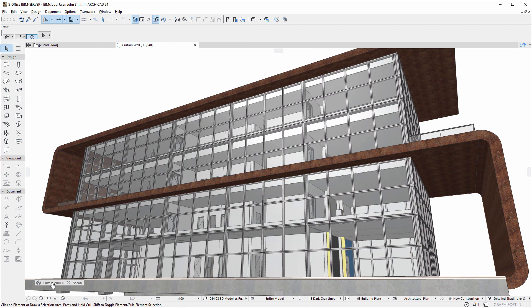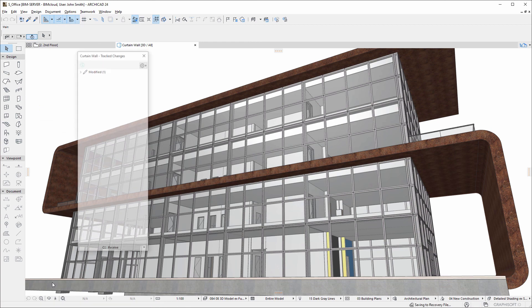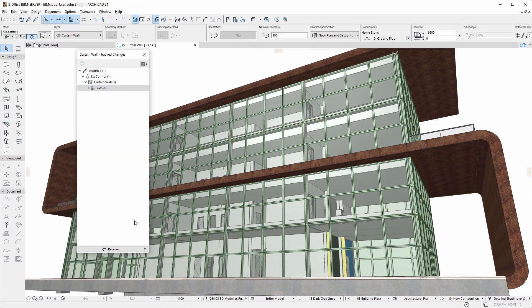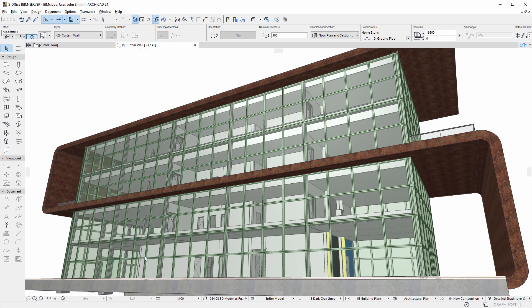ARCHICAD's Change Tracking functionality addresses this challenge through the BIMcloud platform.